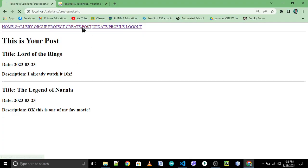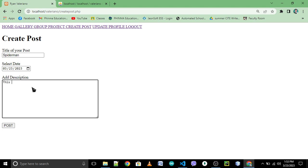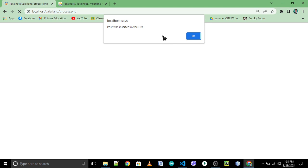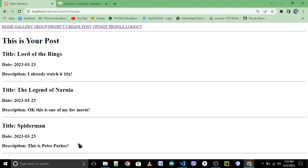File save, reload. Try to create a post: title — 'Spider-Man'. What is your description for Spider-Man? This is Peter Parker. Then post. Okay, so the title is 'Spider-Man', the date, and the description 'This is Peter Parker'. So that's it for retrieving data from your database.